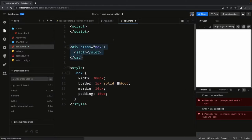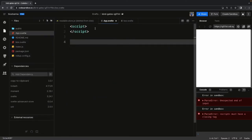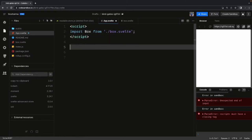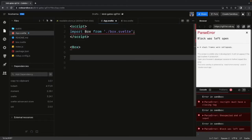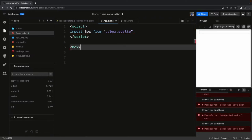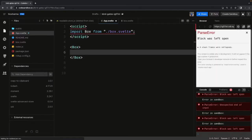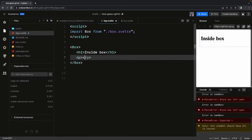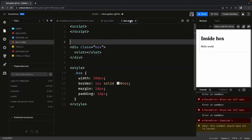Now that we have the box component, I'll start using it in the app component. Here I can import Box from box.svelte. This is a very simple example to illustrate what I'm talking about. We are not passing any children yet, but we can pass children — anything we want to render inside the box. The box component allows you to pass children and it renders those children using the slot.